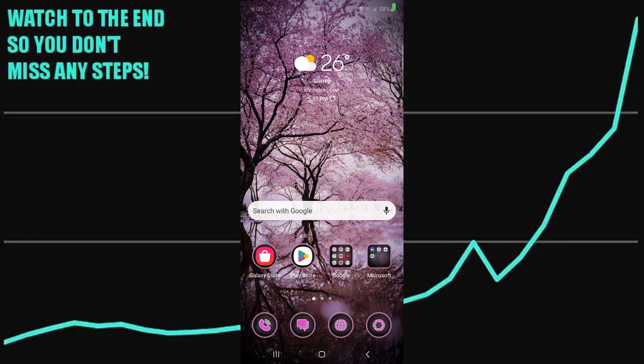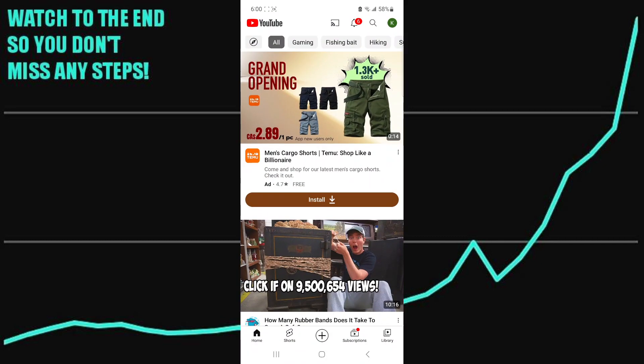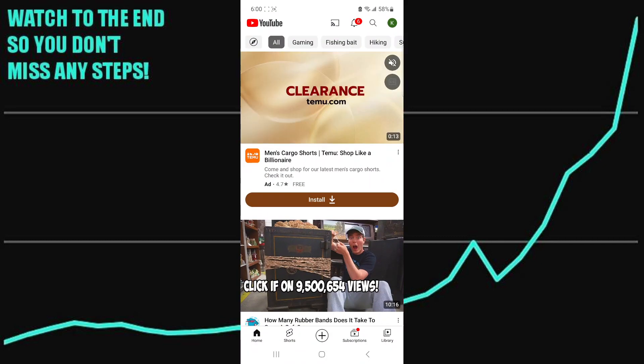Here's how you can find your watch later playlist on YouTube. The first step is to open up the app and instead of being on the home screen, you want to go to your library.